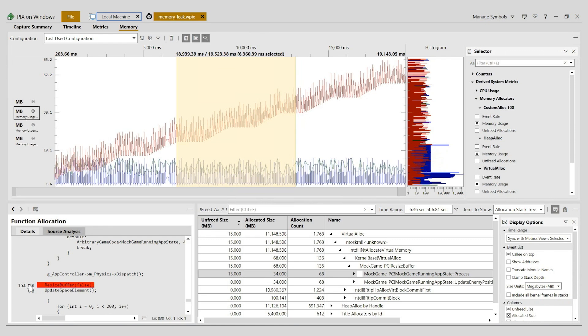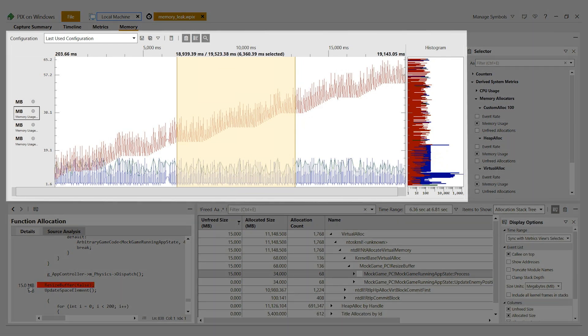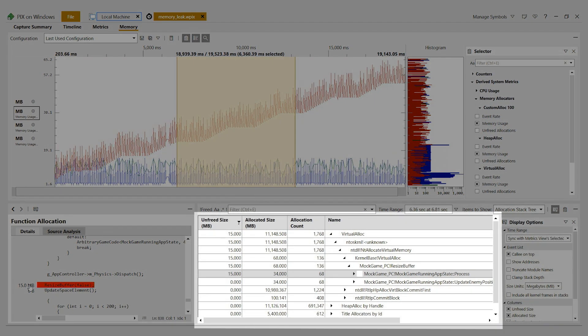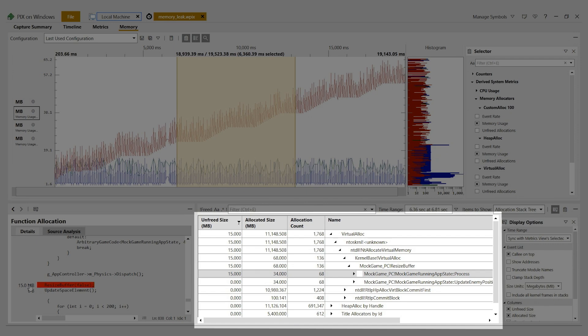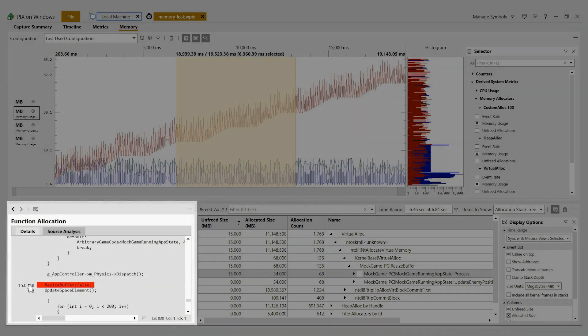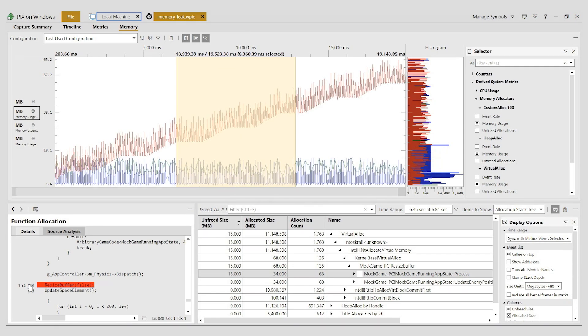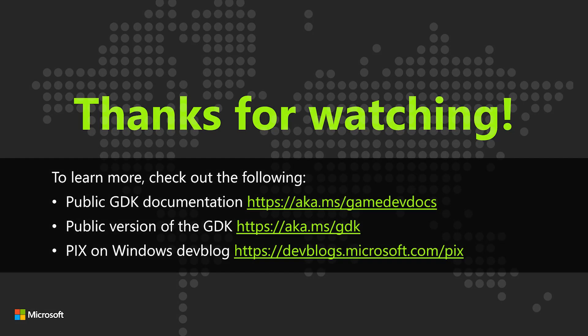In this video, we've used the memory metrics in the metrics view and the allocation stack tree to find the specific line of game code that's leaking memory. Thank you for watching.